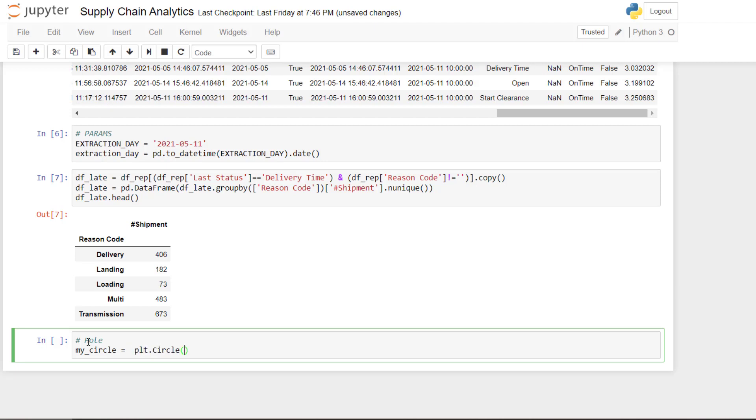We need to put the radius. So here I will put 0.8. And then after we can play with it to see what would be the impact. And the color is white.